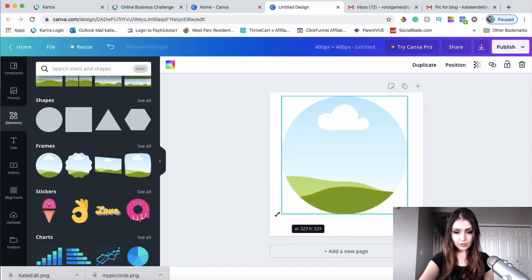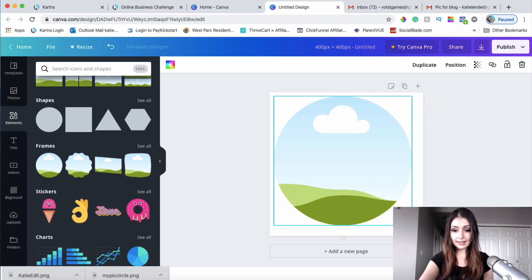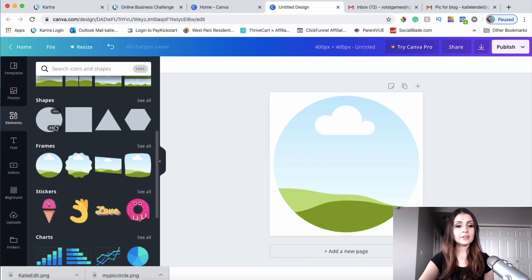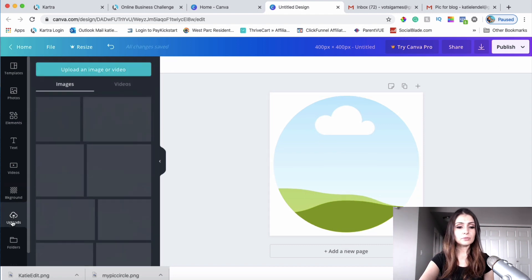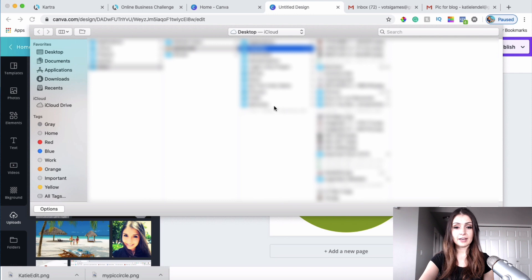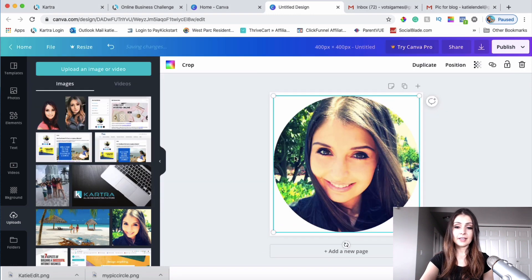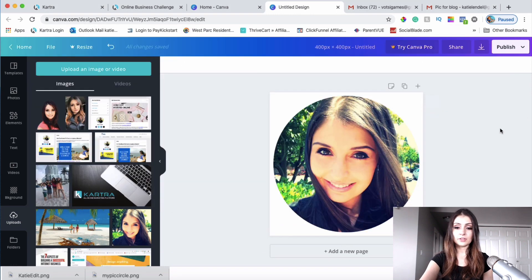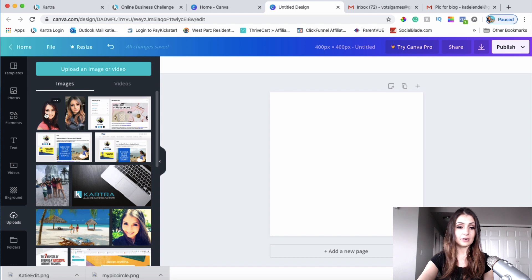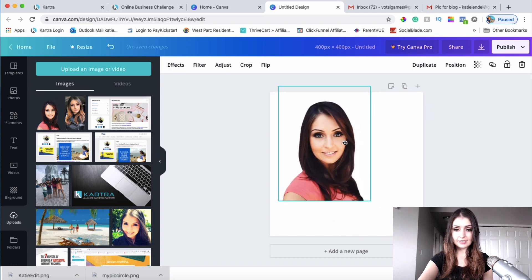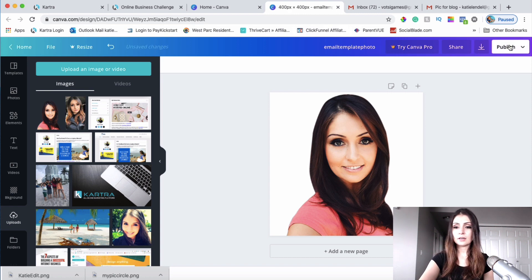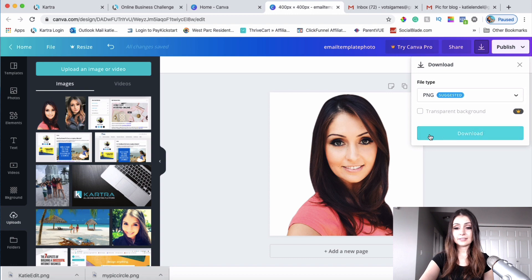That circle frame is for if you want your image or picture to be in a circle, like I did on my other template. Once you're done with that, go to Uploads, click Upload, and upload the photo you want to use for that email template. You can either create a circle with your picture or use it without any frame. Once it looks good, name it, click the Download button, and click Download.